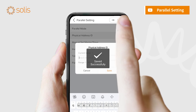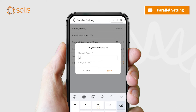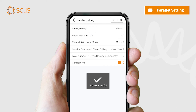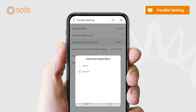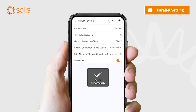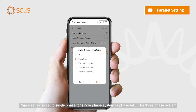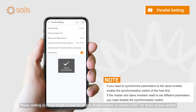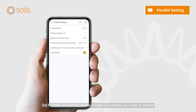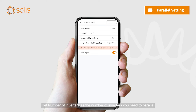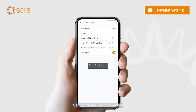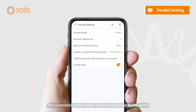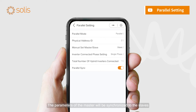Set the address ID to 2 through 6. Set the manual set to slave. Phase setting is set to single phase for a single phase system, or phase A, B, or C for a three phase system. Set the number of inverters as the number of inverters you need to parallel. Set the parallel sync to locked. The parameters of the master will be synchronized to the slaves and slave settings are not required.